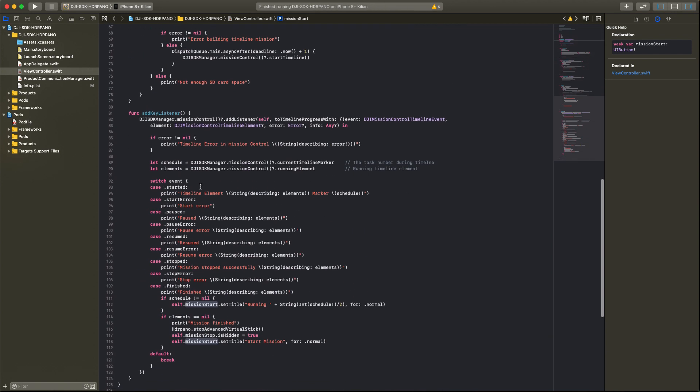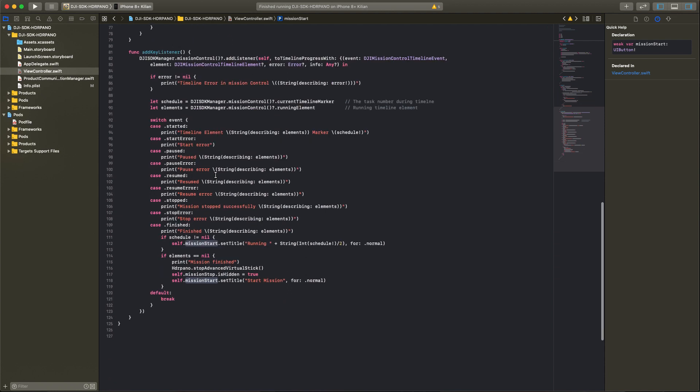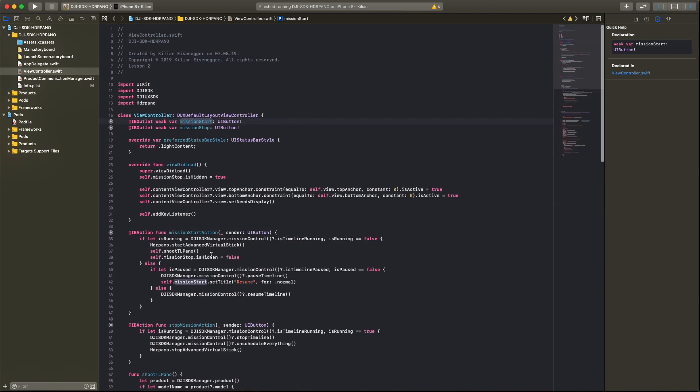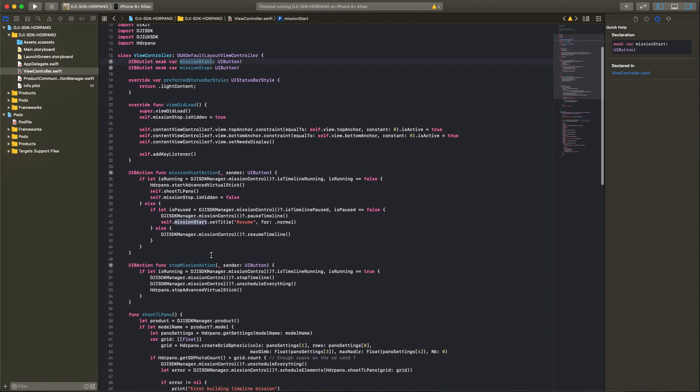Then for the view did load I add a key listener. We need that for the timeline elements. There we can see we add a listener for the timeline in progress. We can trigger all the timeline elements when they started, they finished, and we can also trigger the end of the timeline mission when the element is equal to nil.